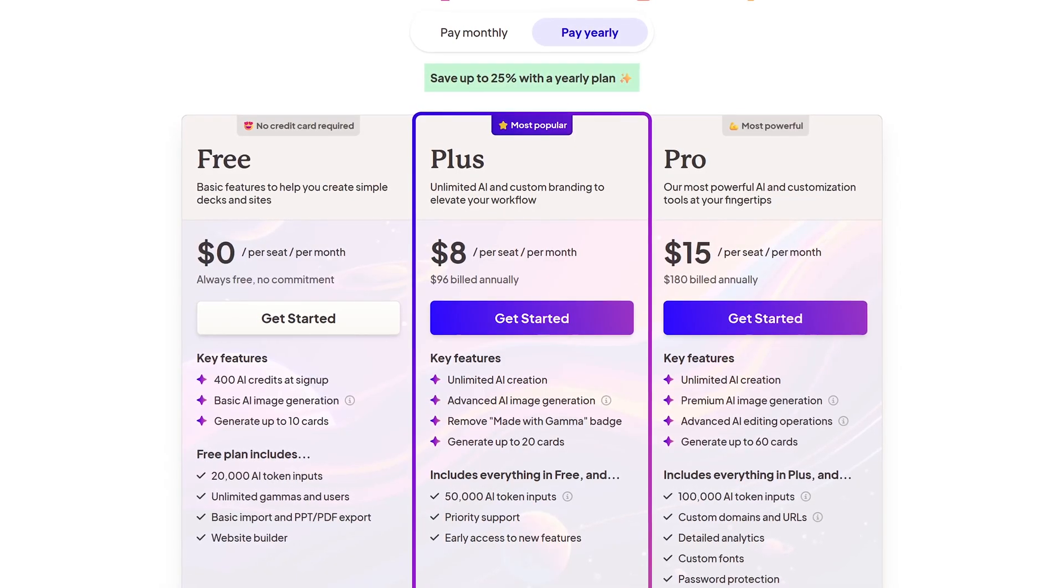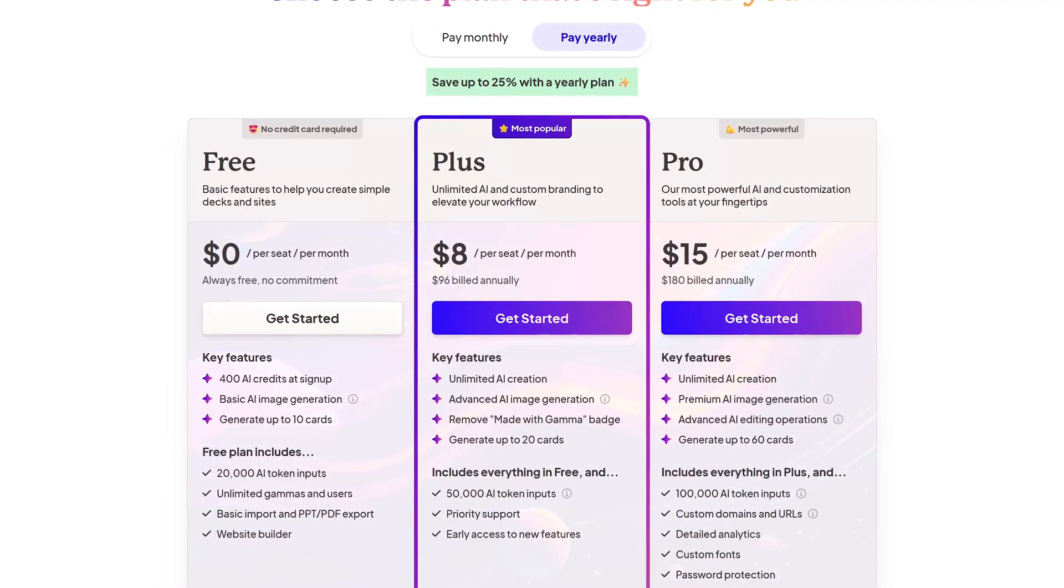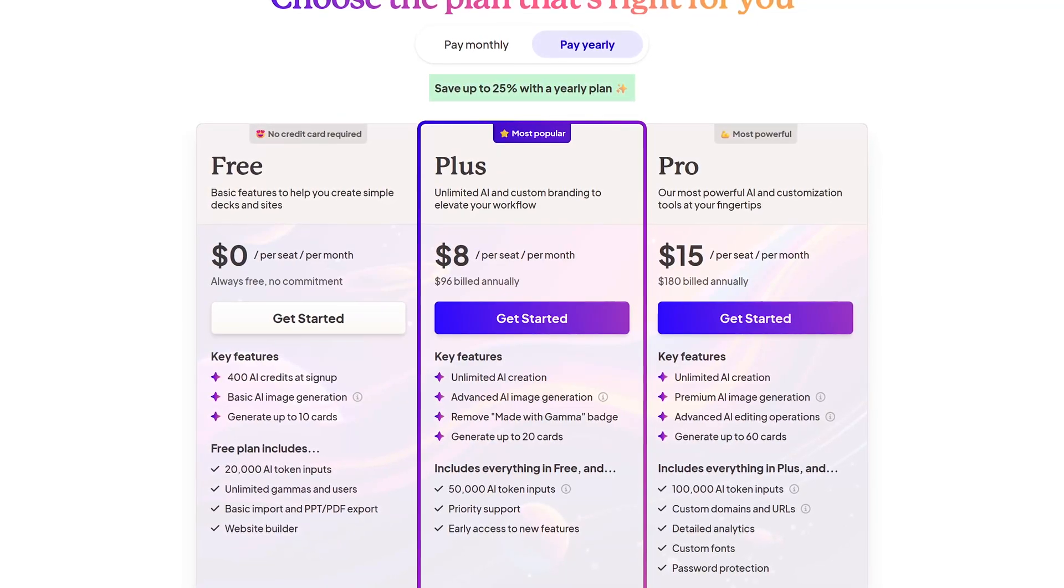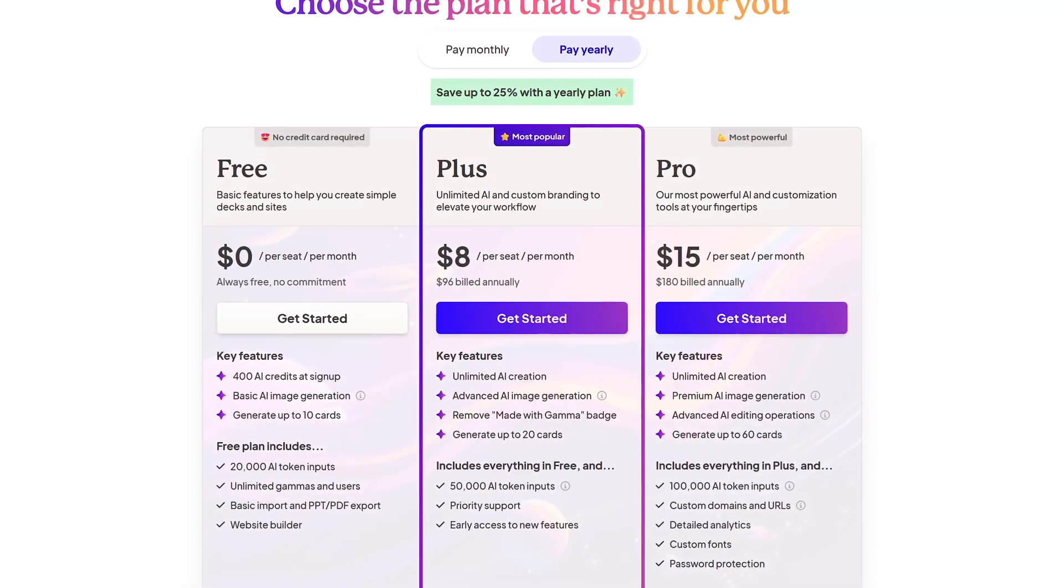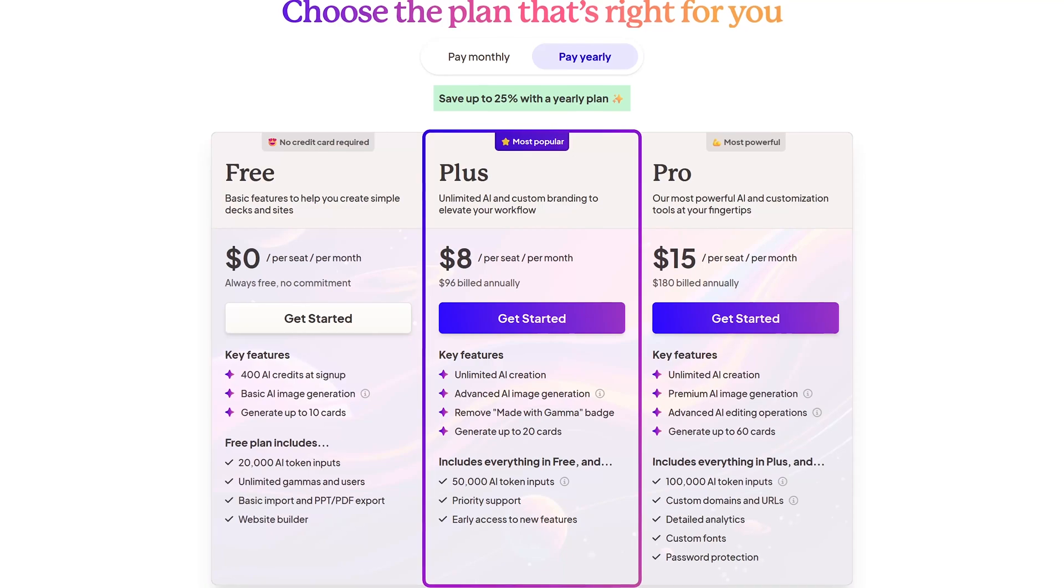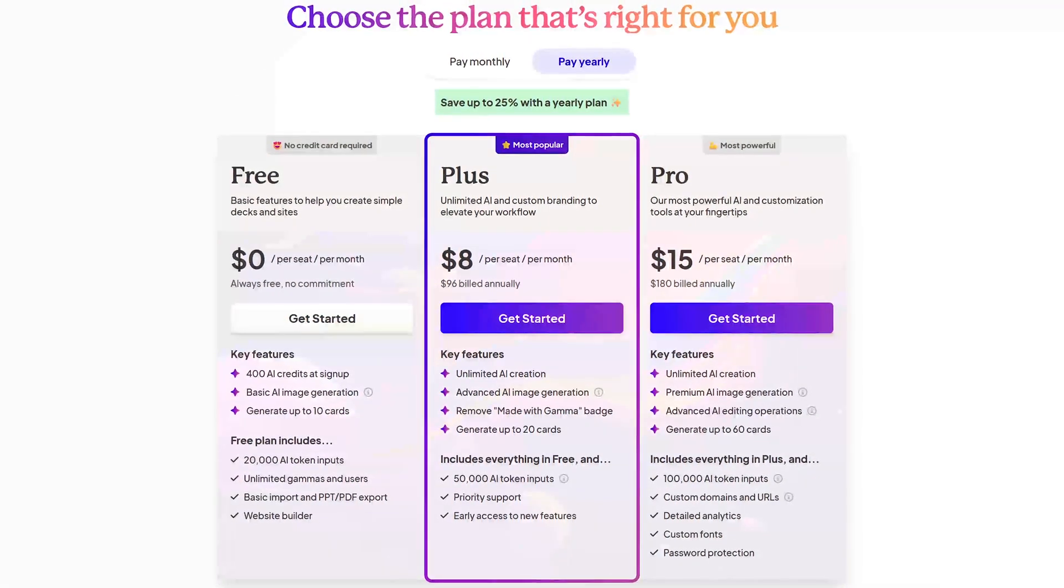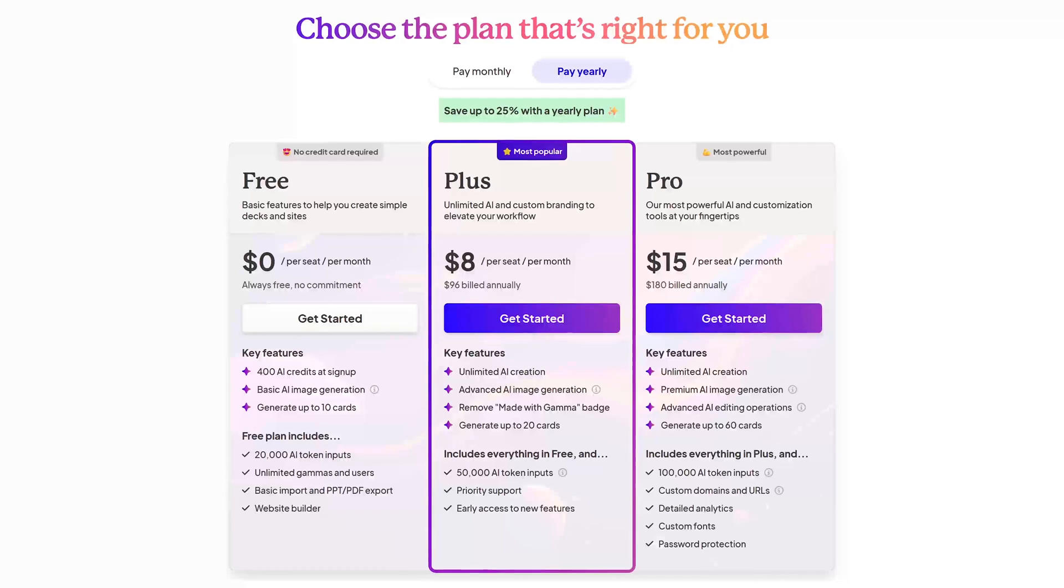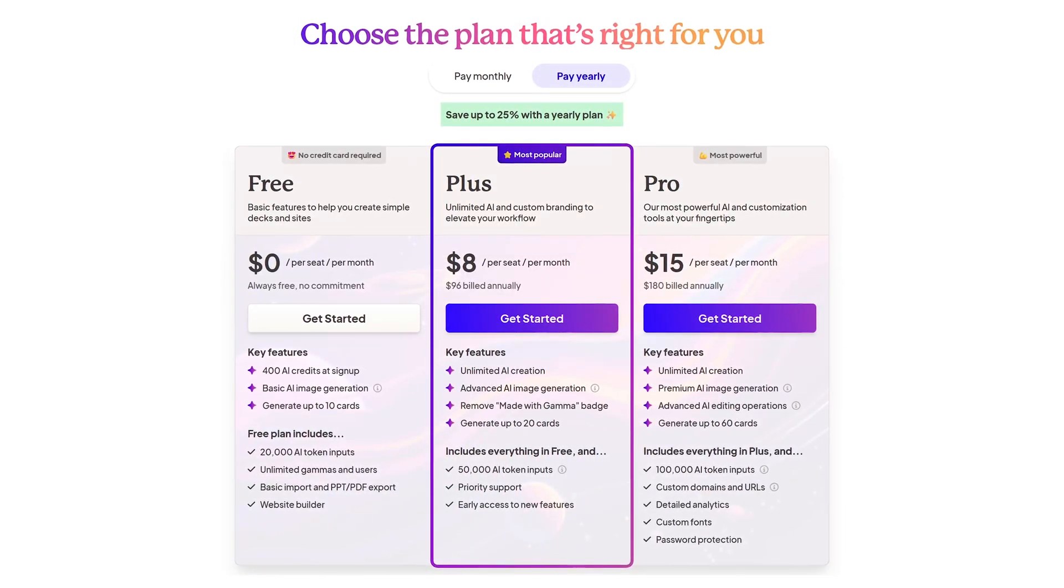Gamma is a freemium site. I've never had to pay for it. For free, each month, they give you 400 AI credits and 20,000 AI token inputs. Tokens are a unit of text, which on average is about four characters or one word. For unlimited AI creation and other features, plans start at $8 per month.